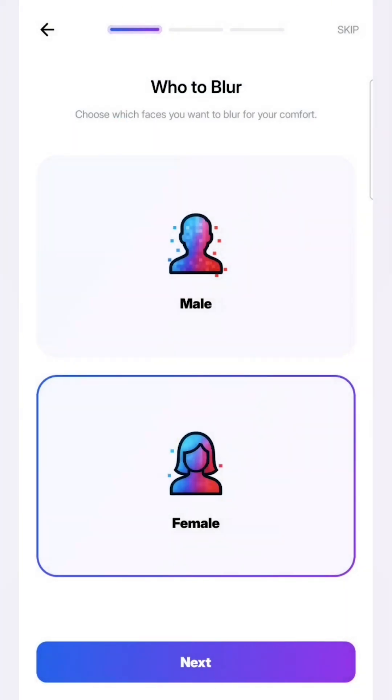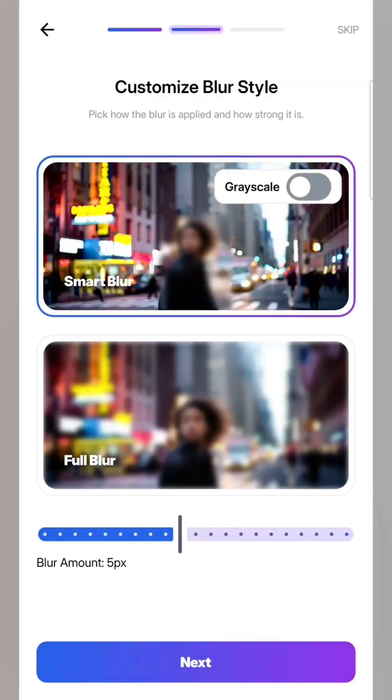Here you can choose the gender which the AI should blur. If you're a man, you'd hide women. If you're a woman, you might choose to hide men. Here you can control the blur level and also make it grayscale or color.